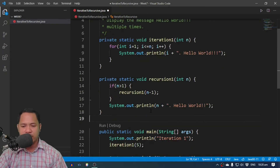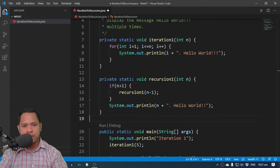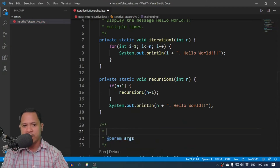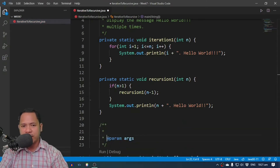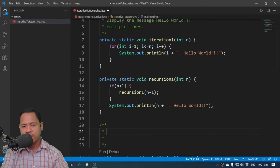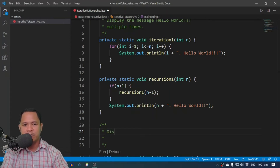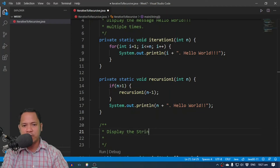Let's take a look at another problem. Let's write out the problem here: display the string in reverse.